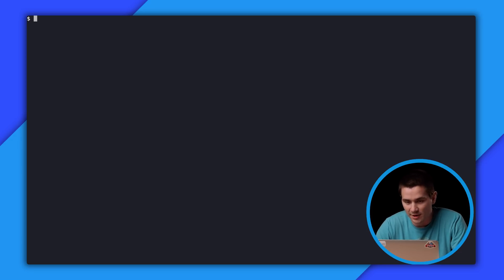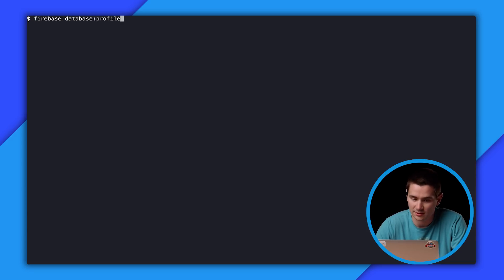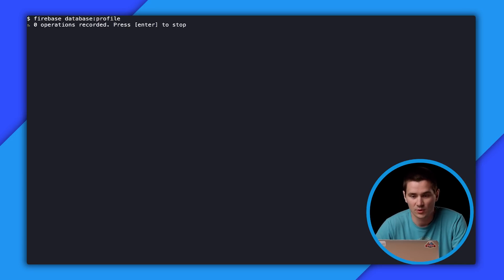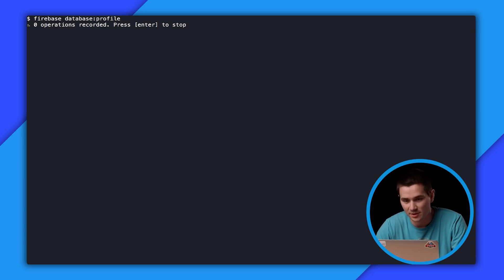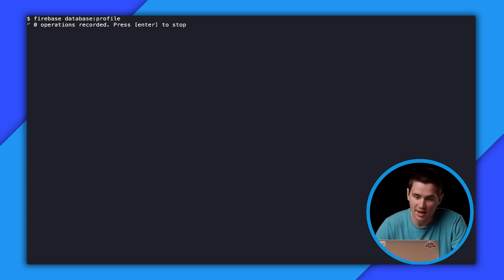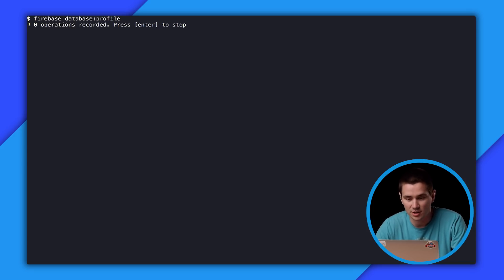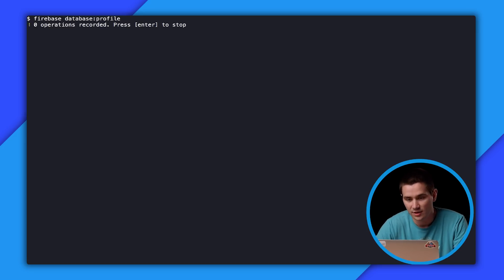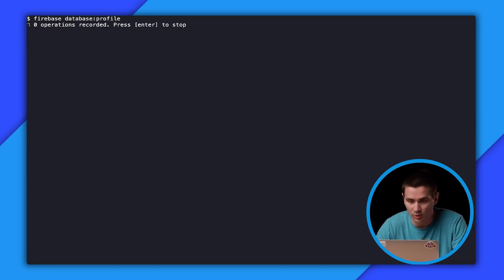So we want to profile our database. How do we do that? We want to run the command Firebase database profile. Once we run this command, what's going to happen is the profiler is going to start requesting operations from your real-time database. So the real-time database, as operations come through, it's going to be streaming what happens from each operation to the CLI. And from there, once you hit enter, the Firebase CLI is going to aggregate all of those operations into a report that's easy for you to understand.